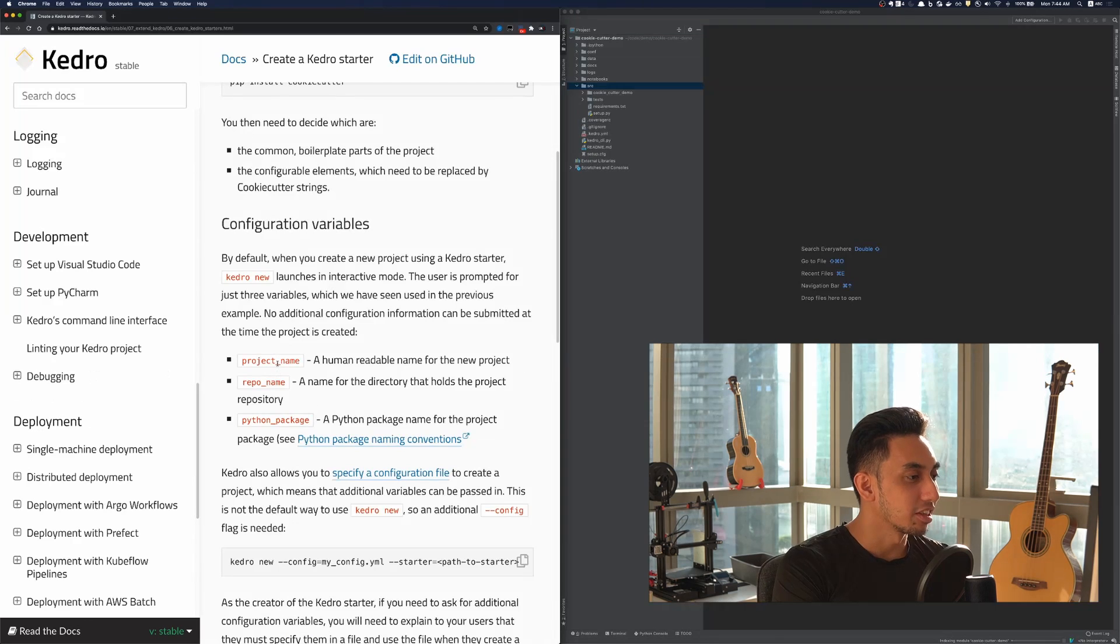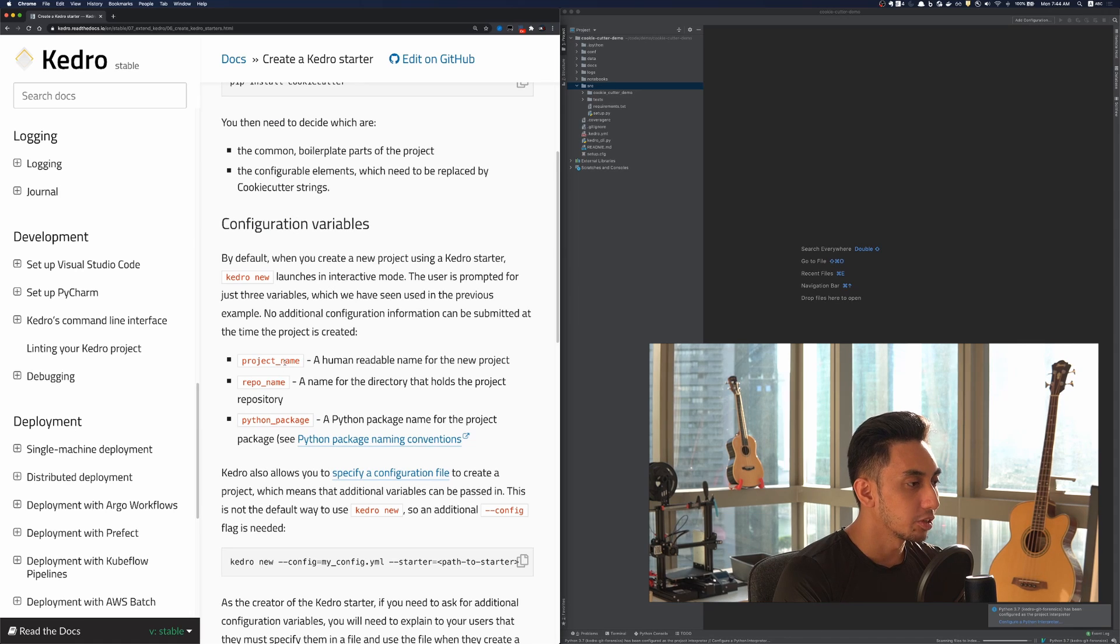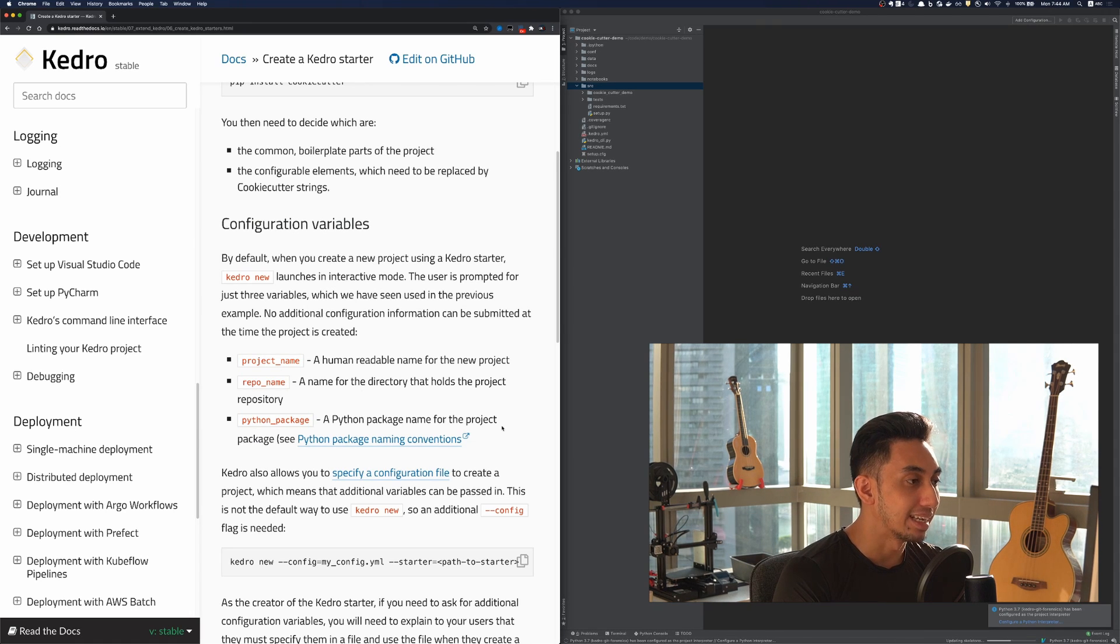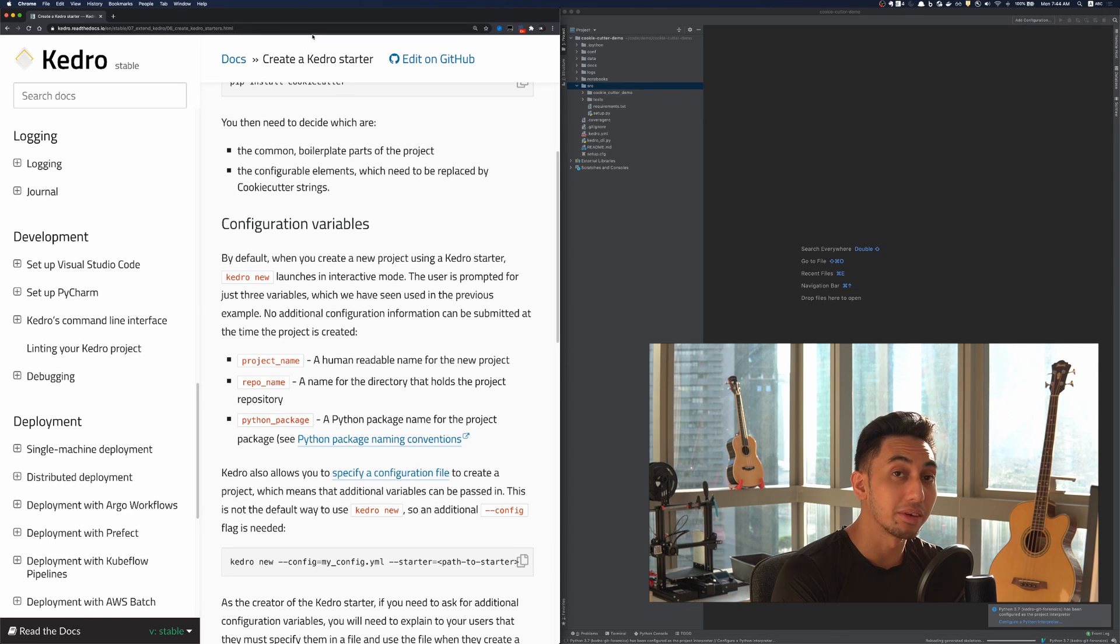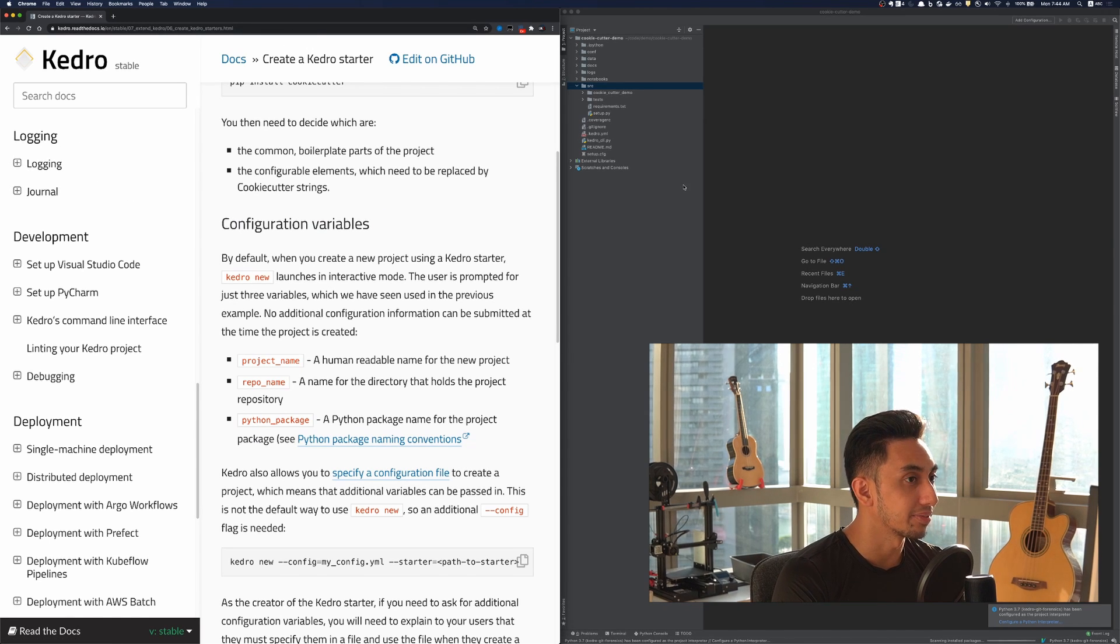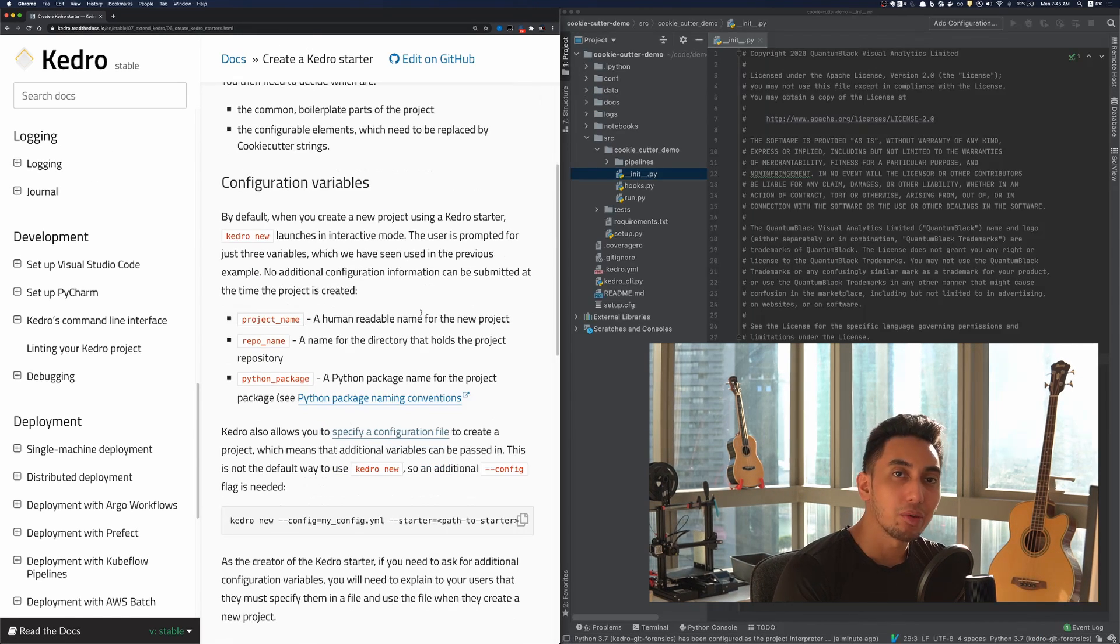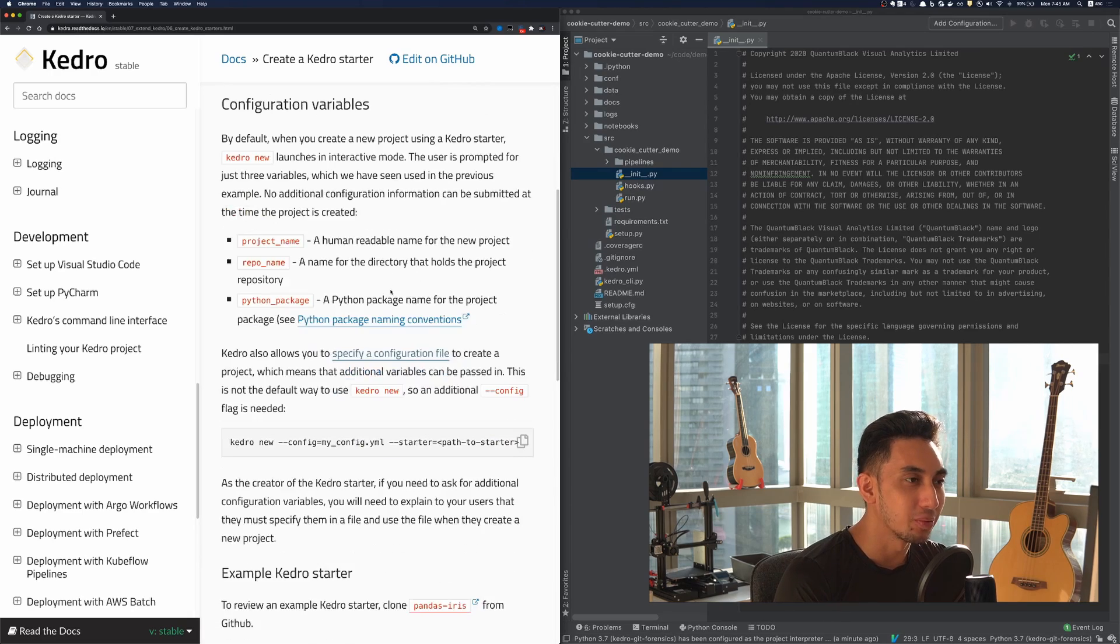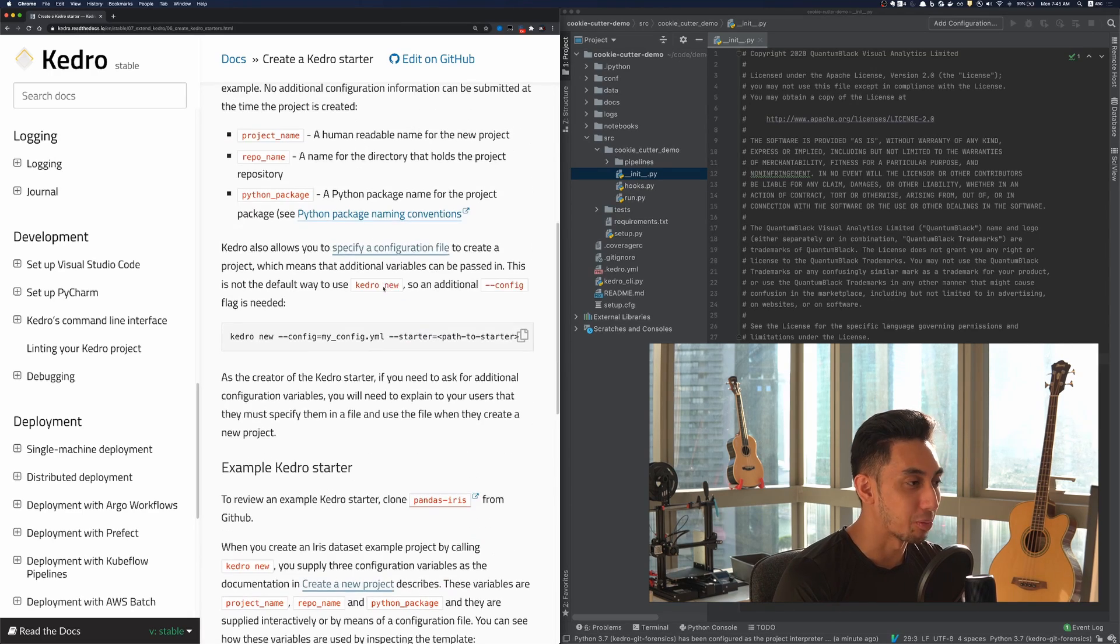And so the three variables that we get access to are the project name, the repo name, and the Python package name. And these come from the CLI when you do generate a Kedro project. So let's see how we can access these cookie cutter variables inside of our project.